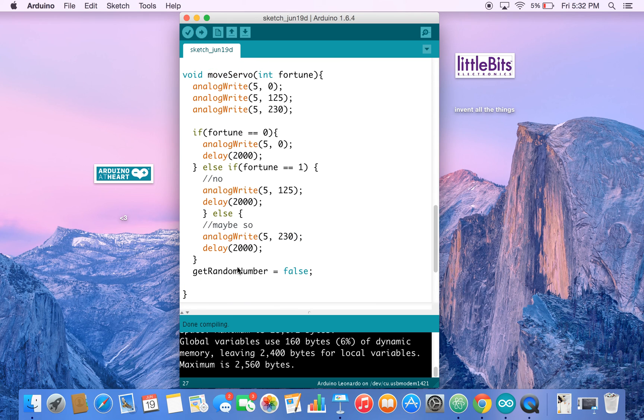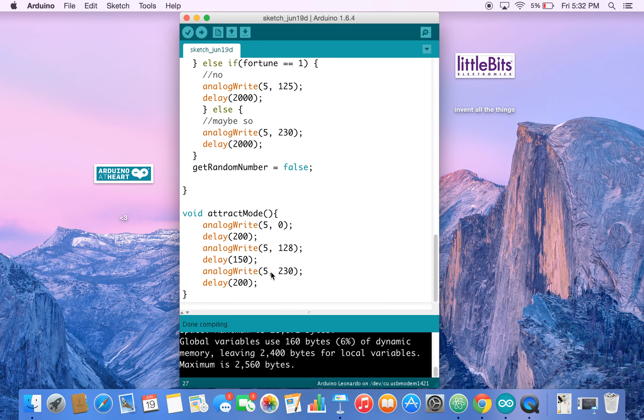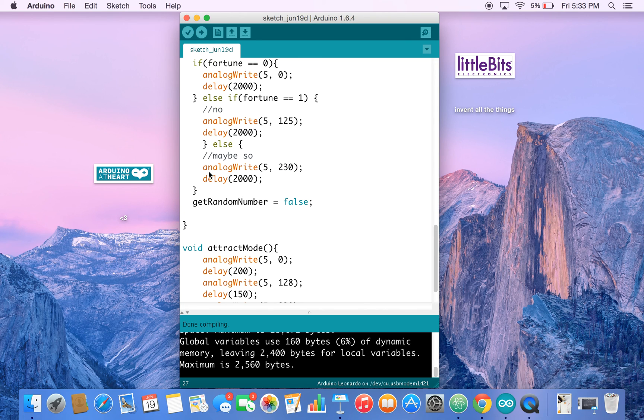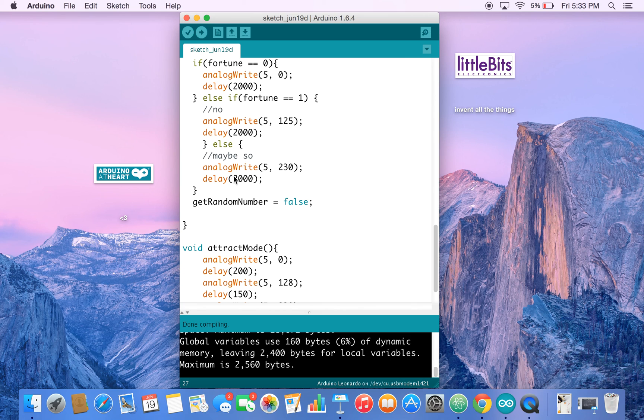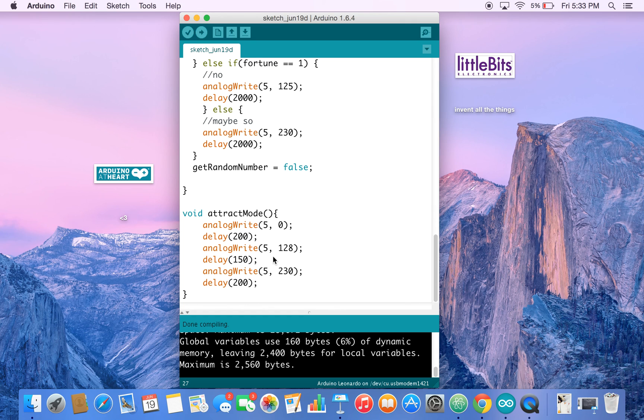And then we set our get random number to false. So once we do that, it goes back to the attract mode. Also the delay is set to 2000. So once a fortune has been given, it sticks there for 2000 so you can see it. And then after that's up, it sets get random number to false, and then it goes back to the attract mode for the next player.